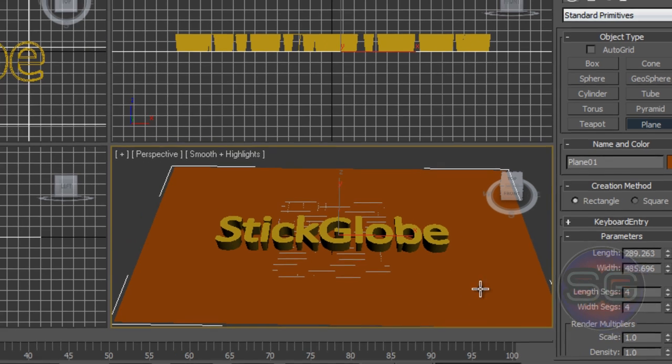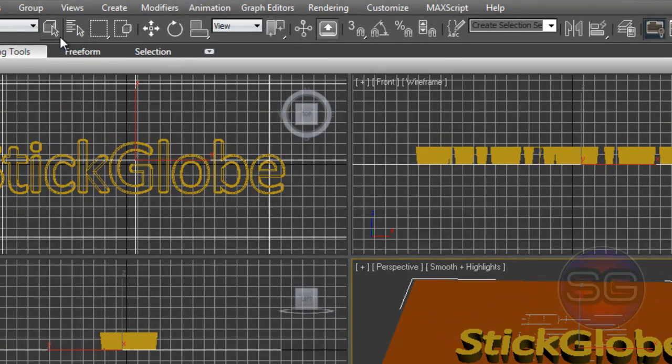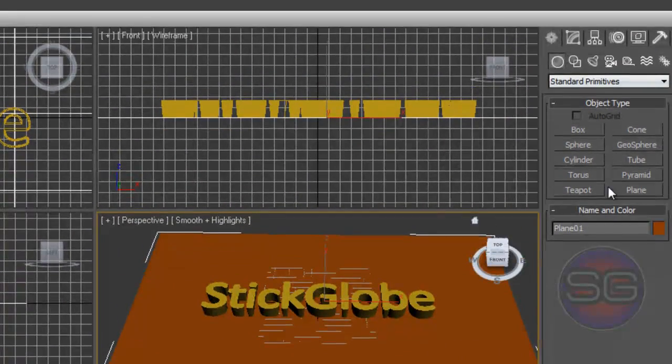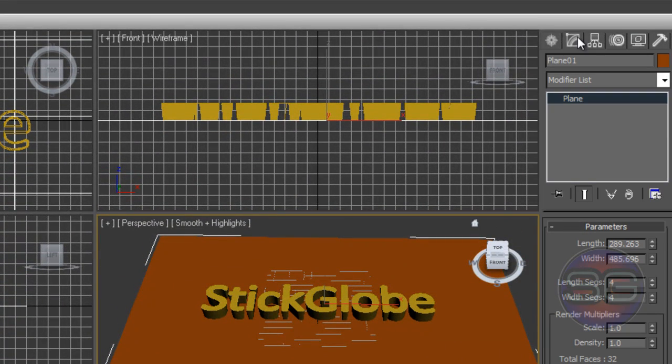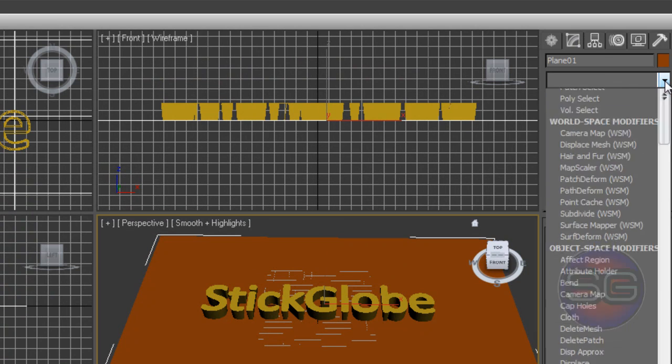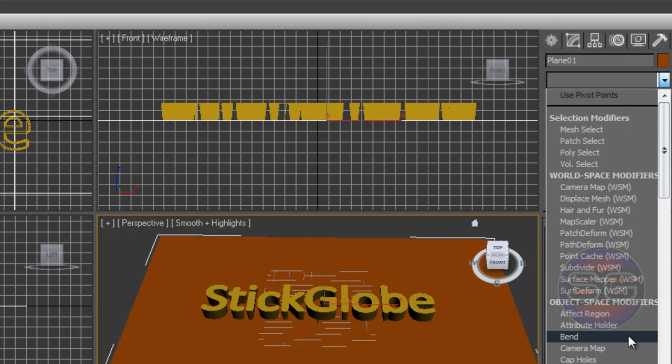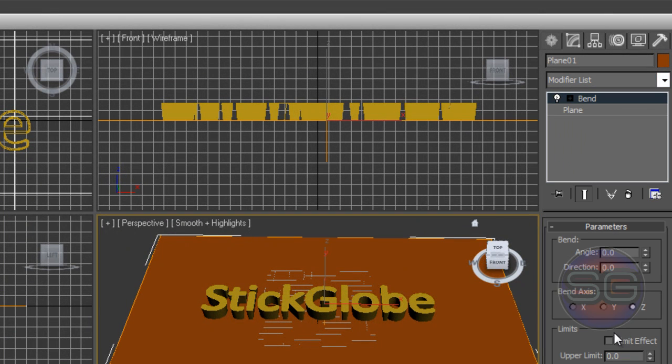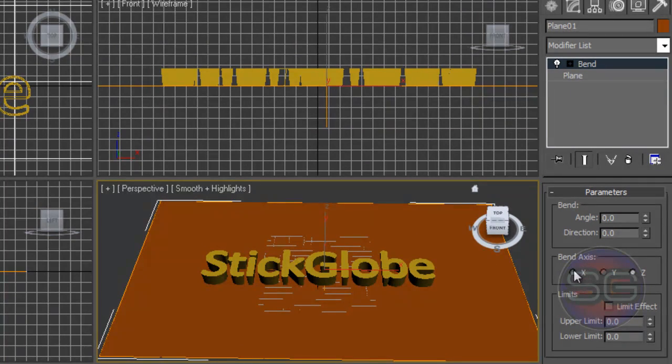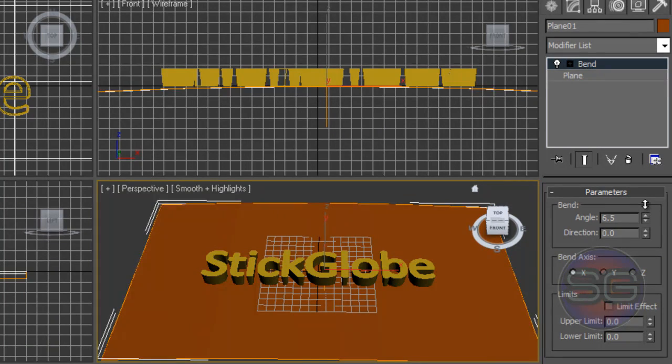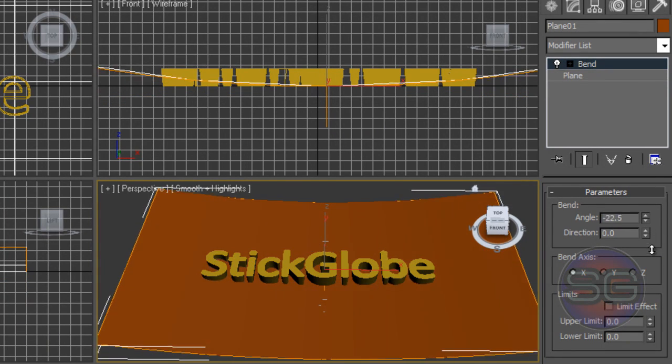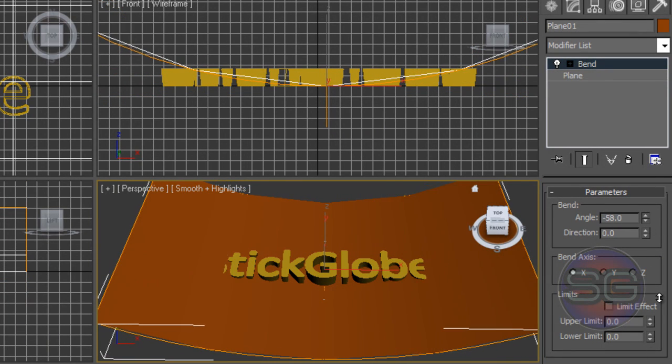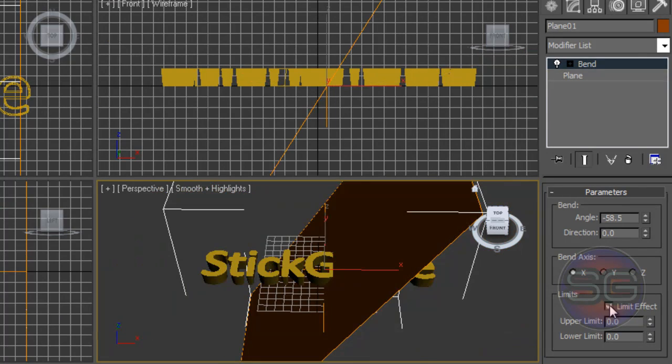Once you're done with that, click on the Select tool here and then click on the plane. Go to the Modifier List and click on Bend. We're gonna bend it a little bit. Hit on the Bend axis, which is X axis. Increase the angle a little bit, just make it like a curve, and hit on Limit Effect.